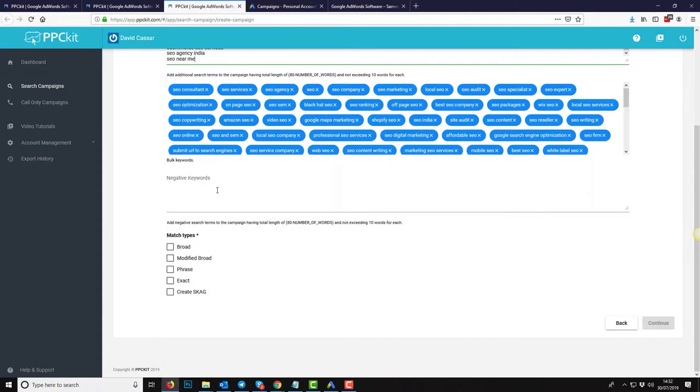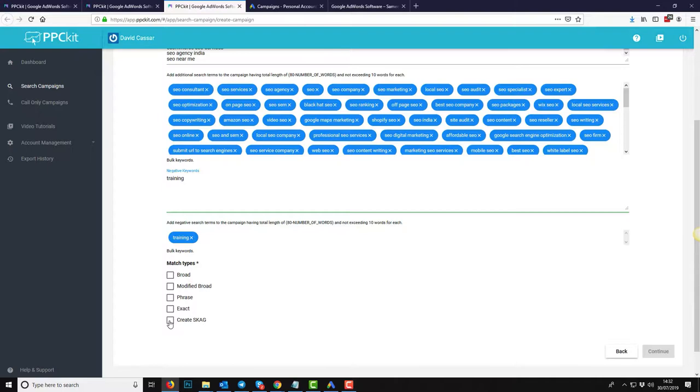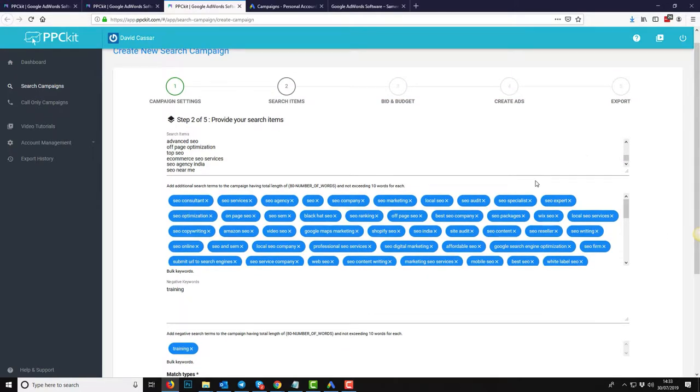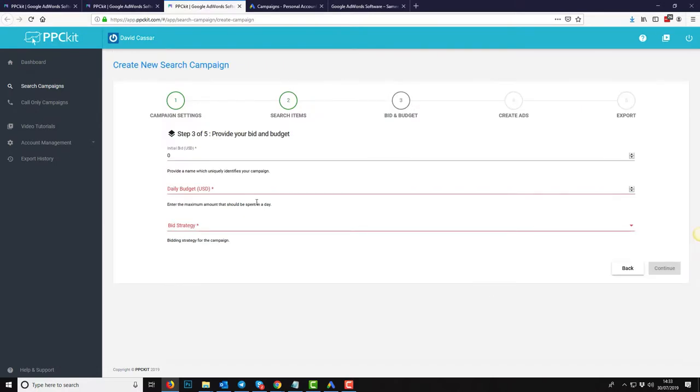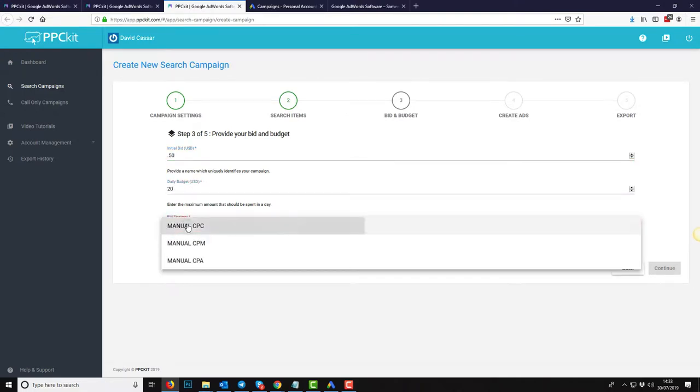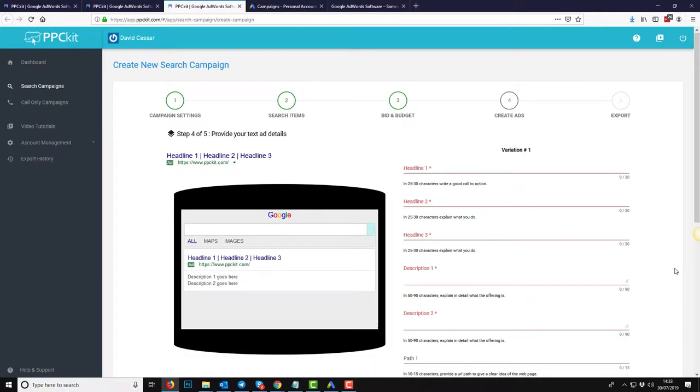So the next thing you'll want to do if you do have any negative keywords, that can be for example just say you're offering services not training. You might want to put training in as a negative keyword so that way that won't trigger any of the ads related to training. Now the next thing you'll need to do is tick this box. It's create SKAG. It's a single keyword ad group. And what that does is it's going to create a single ad group for every one of these keywords for the different match types. I'll go into more detail on the training that I've put together. But for now let's just go ahead and click continue.